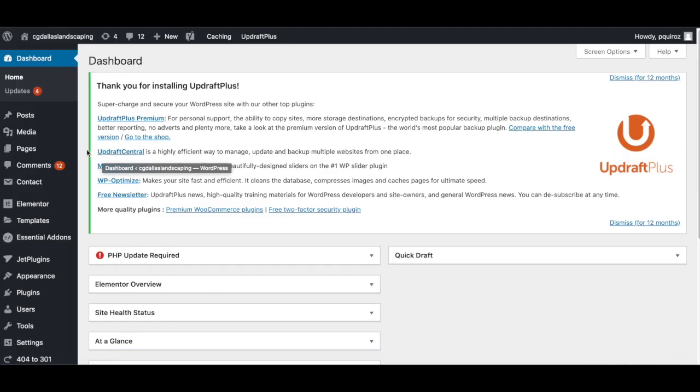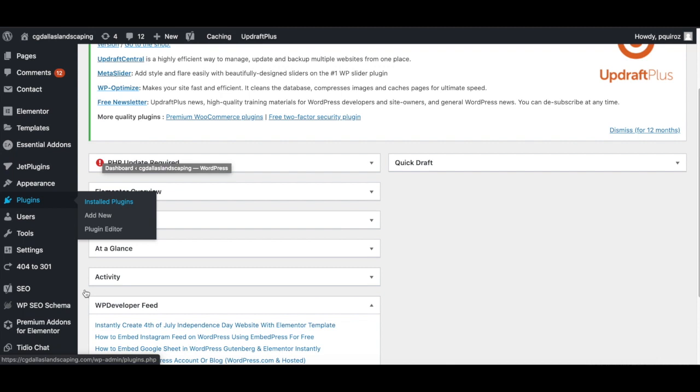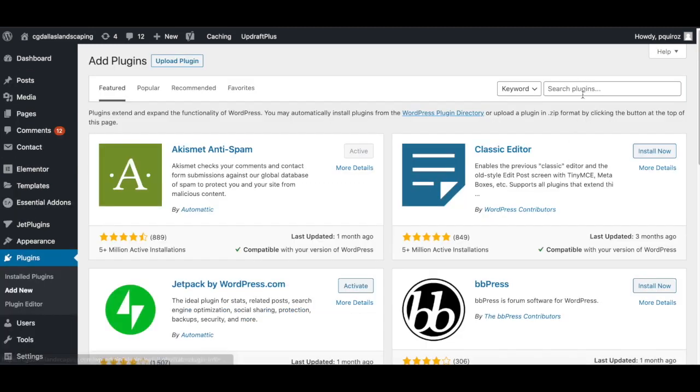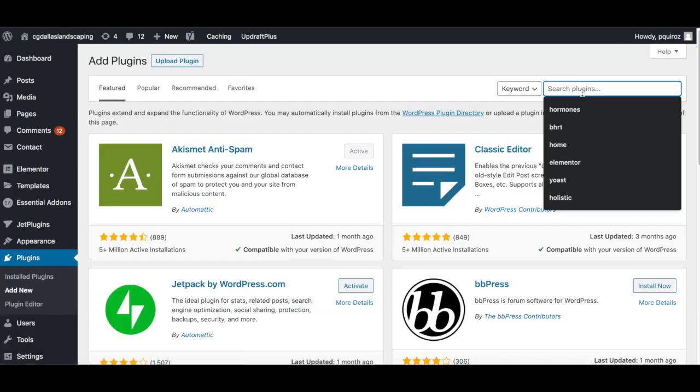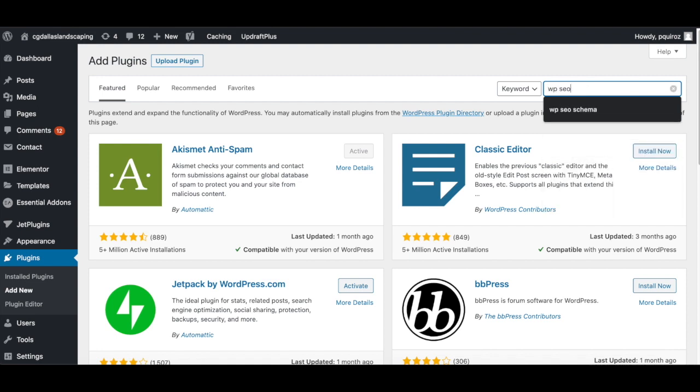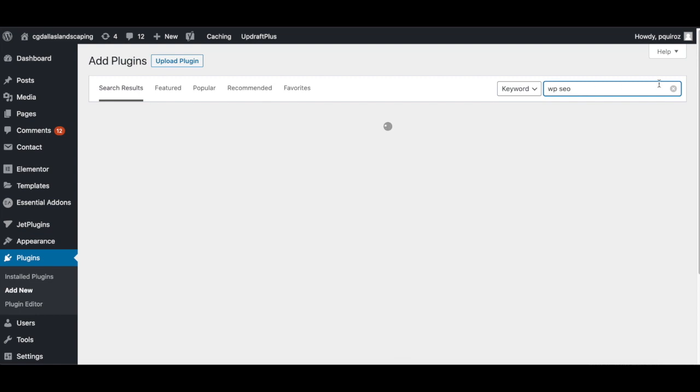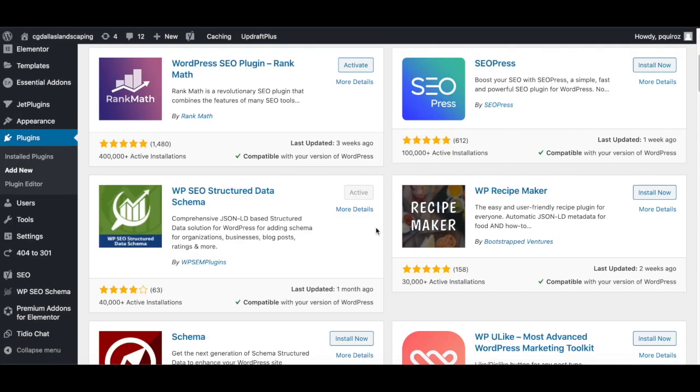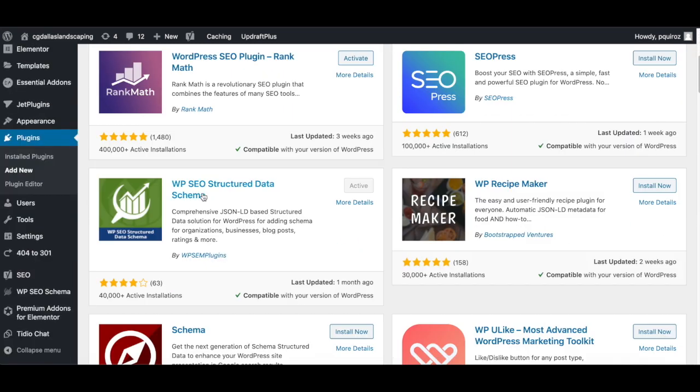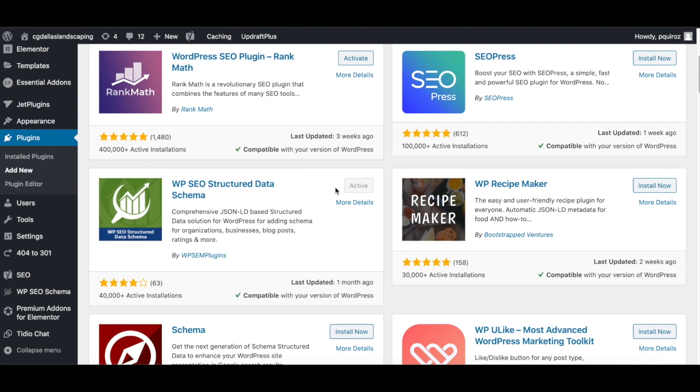Now we are in the WordPress dashboard. You can see here, this is what you see when you first come into WordPress. So what we want to do first is we want to download the plugin. So if you go over to plugins and go to add new, and then we're going to search for it. So let's do WP SEO schema. Looks like it is this one right here, WP structured data schema. I already have it downloaded and activated, but if you don't just make sure you press install now and then make sure to activate it.